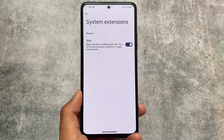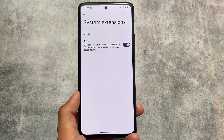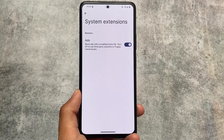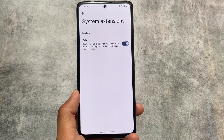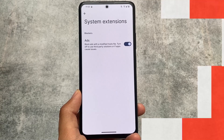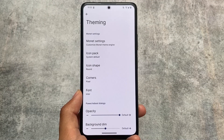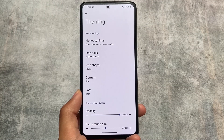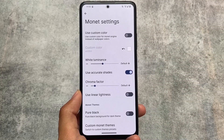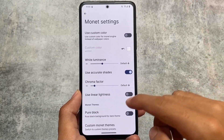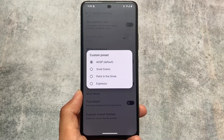There is also ad blocking via a host file which is available by default in AICP — you simply turn it on and you're good to go. You don't need any extra third-party app to block ads, which is one interesting thing not available in many custom ROMs, except Spark OS I think.